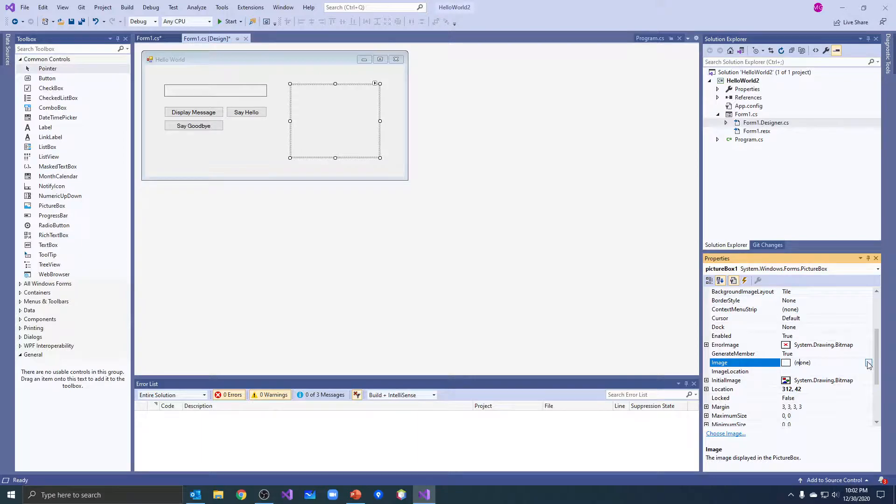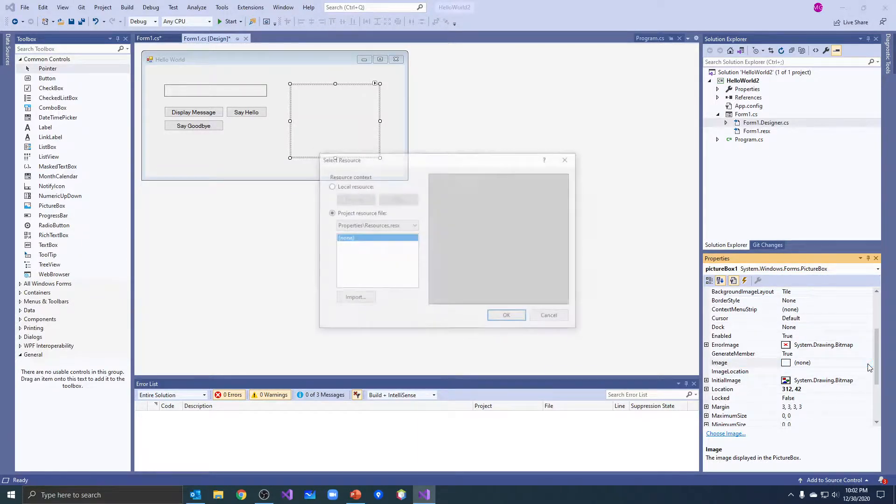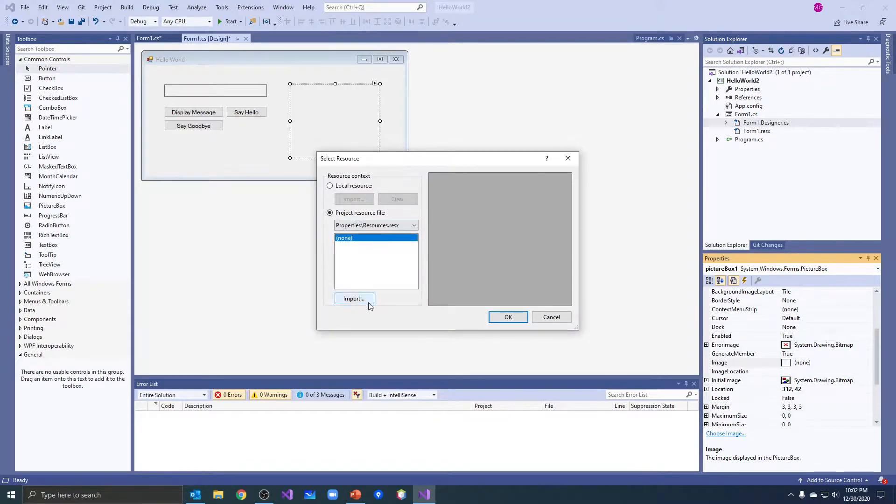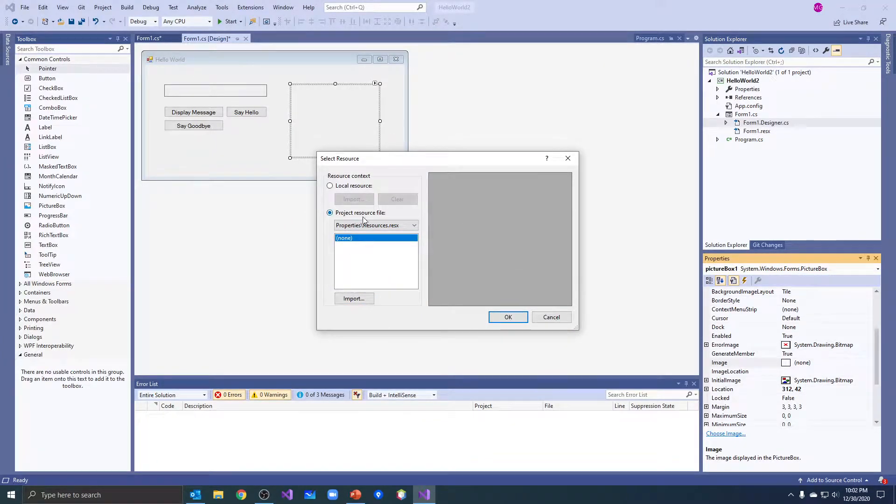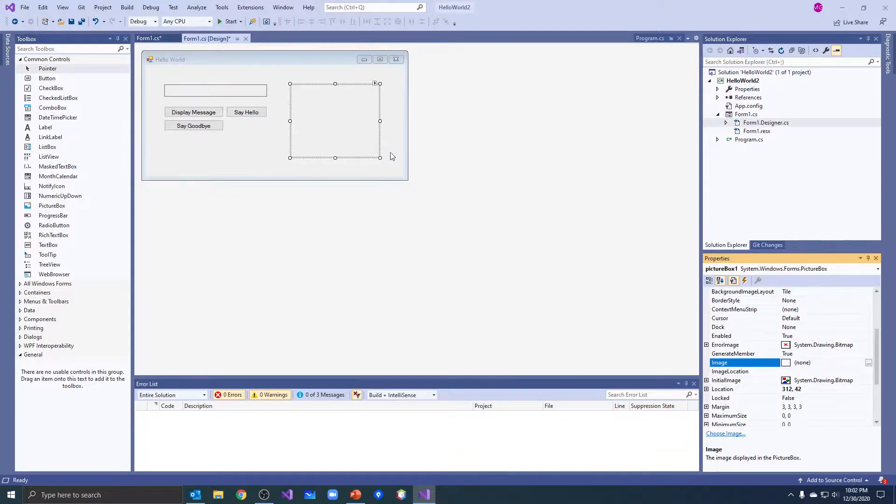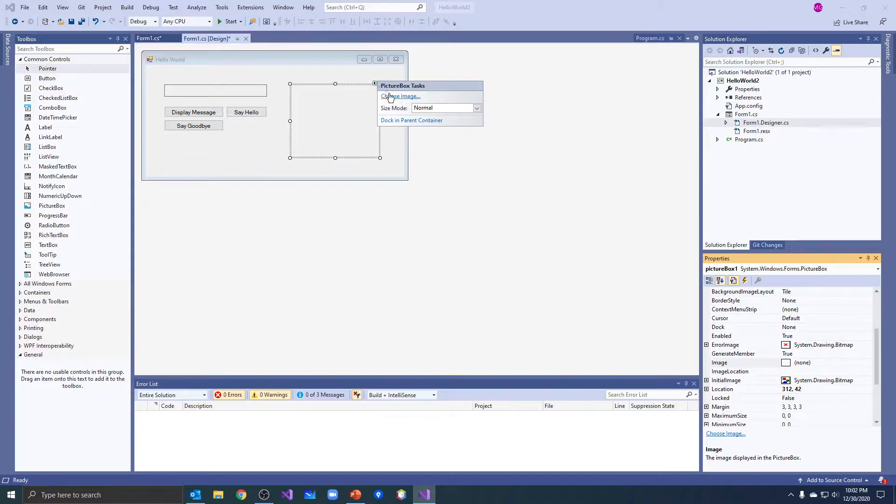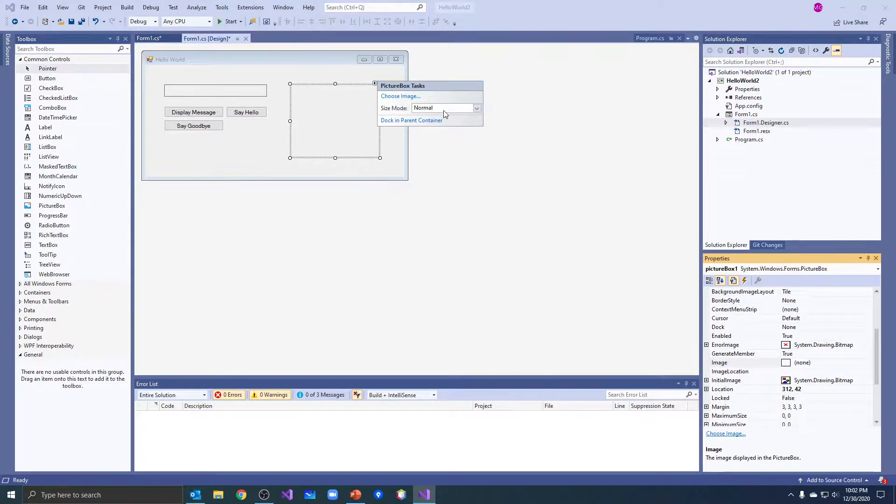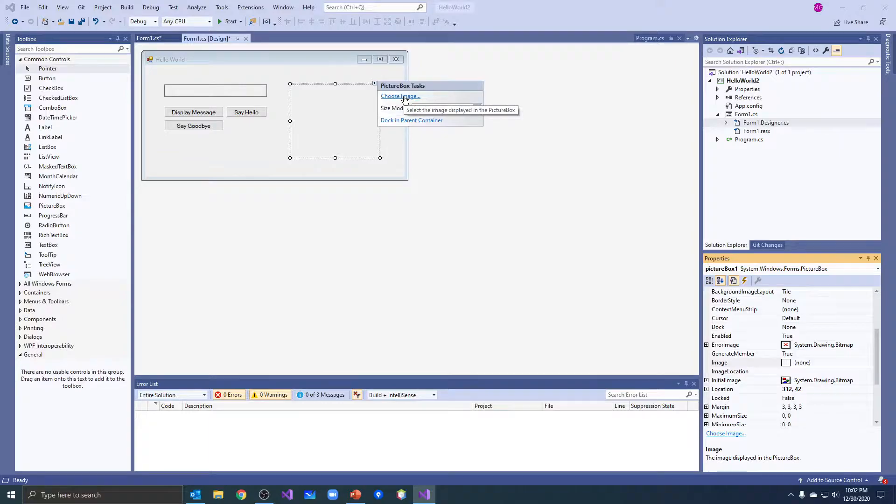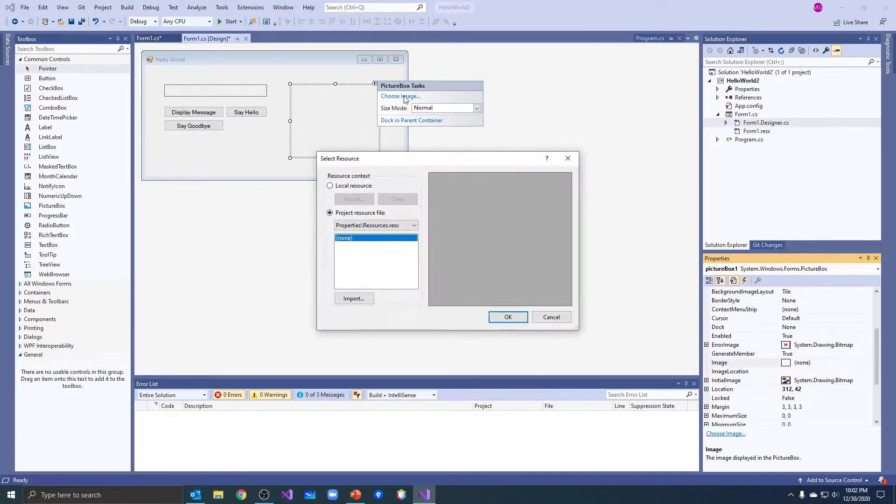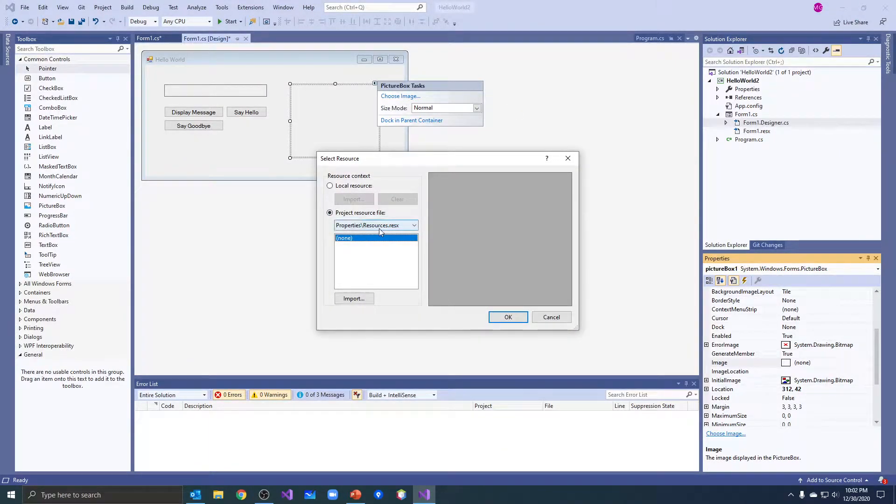Let's do this, let's go back to our image property. Now there's an ellipsis here at the right side and I can click on that and it comes up and gives me some options. The other way I can get in here, there's a little play button right there at the top. I can do a choose image right there, I can also change the size mode.